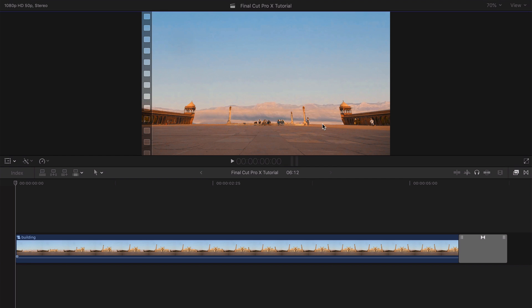What's going on everyone? It's KingTutsPro and welcome back to another Final Cut Pro X tutorial. In today's tutorial, I want to show you how to make buildings move. And yes, that is actually possible in Final Cut Pro X, but this will require a lot of patience.